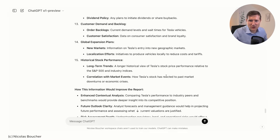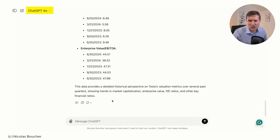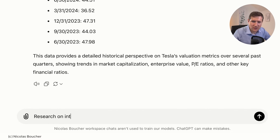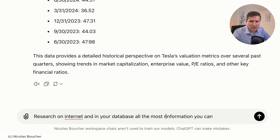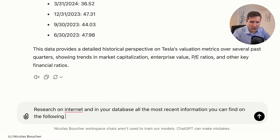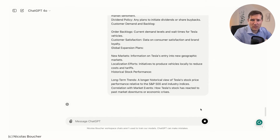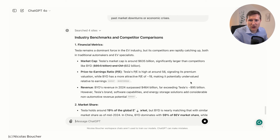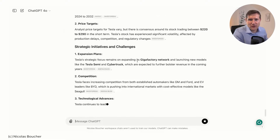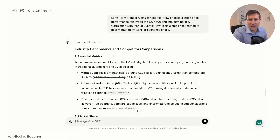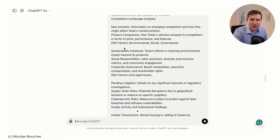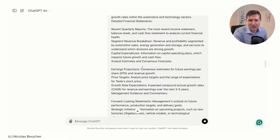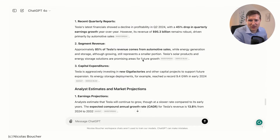To research this, I'm going to use ChatGPT 4.0 and continue the discussion, saying: 'research on the internet and in your database all the most recent information you can find on the following areas.' I'm using 4.0 because it has internet access, while the O1 model doesn't for now — though its internet access is still at an overall level. It won't beat investors with optimized news tools. I'd also recommend the chunking method: request only one item per item — industry benchmarks as one question, earnings projections as another, etc. But for now I ask everything in one answer.